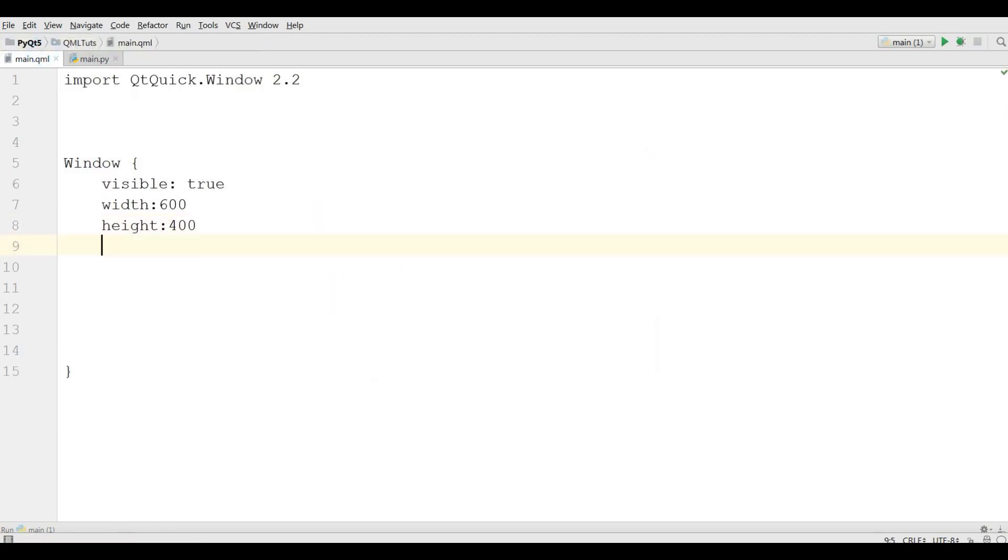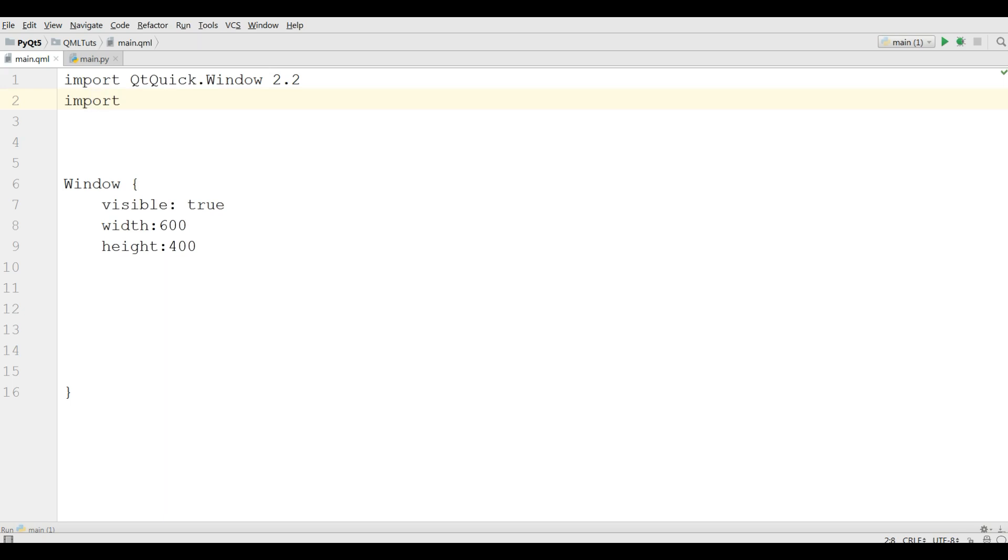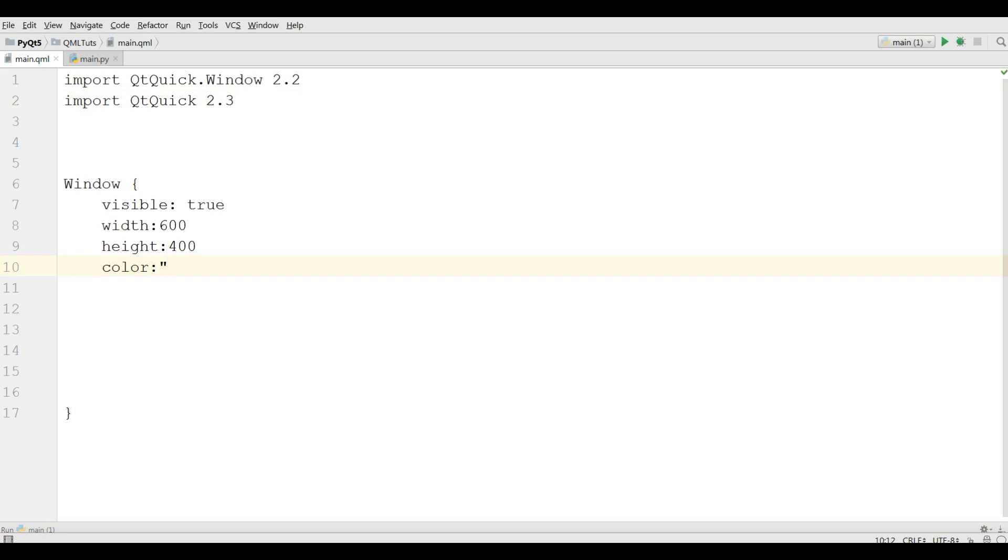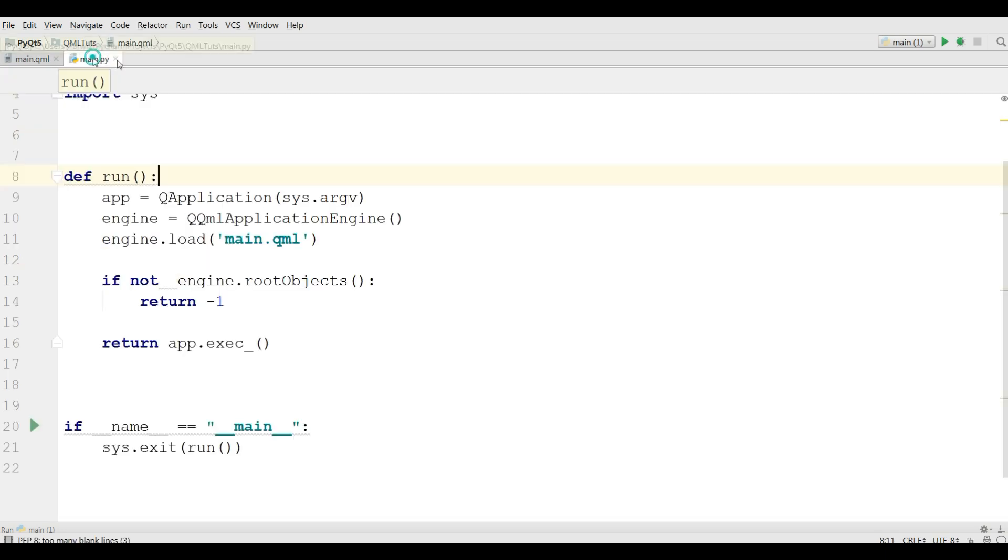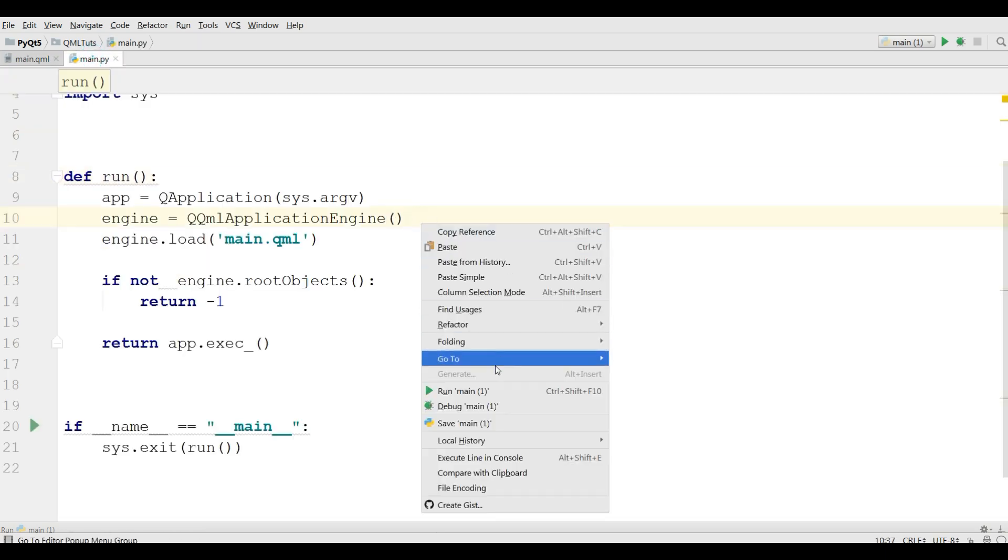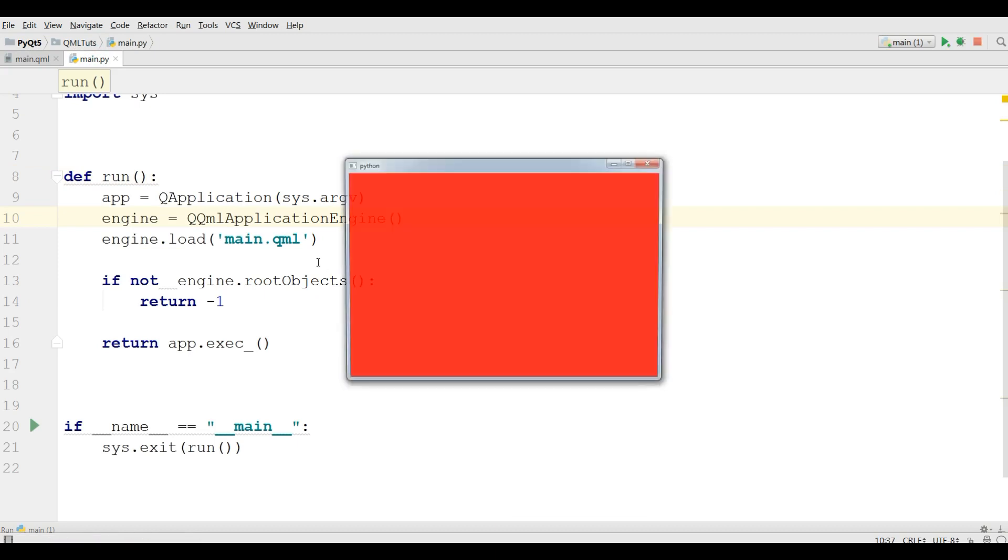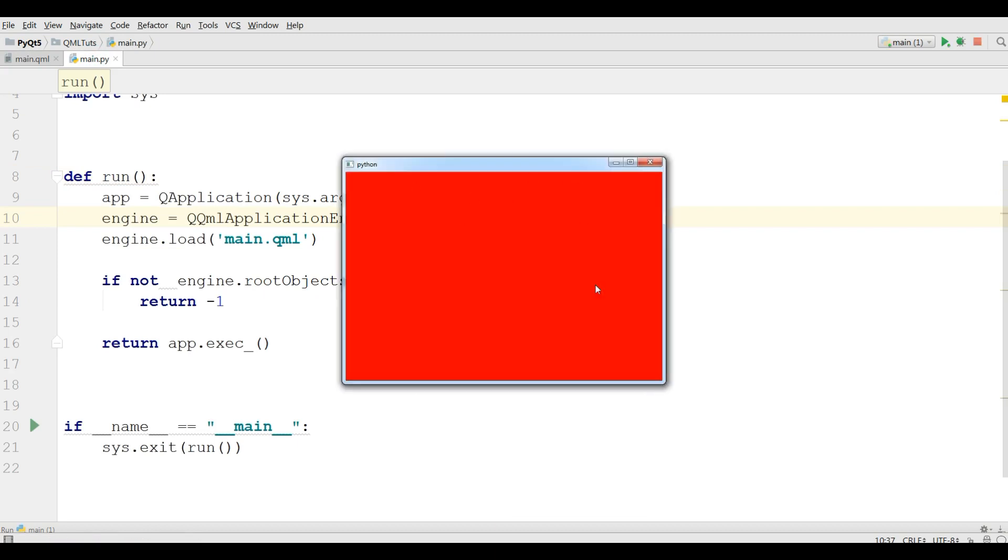Now if you want to change the color, the important issue is you need to import Qt Quick 2.3. For the color you can simply give color and give it for example red color. Now if I run this, you can see now I have a red window.